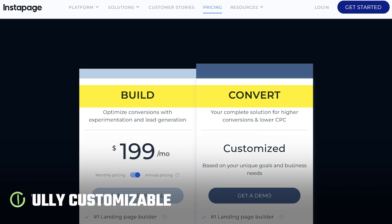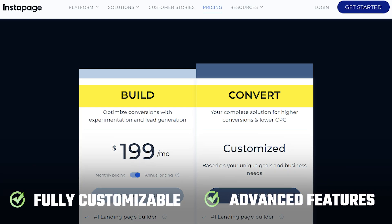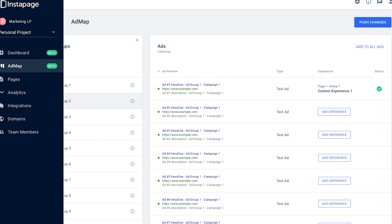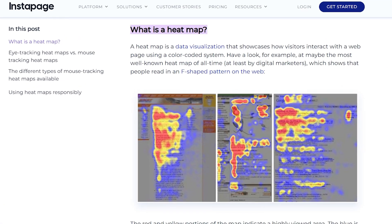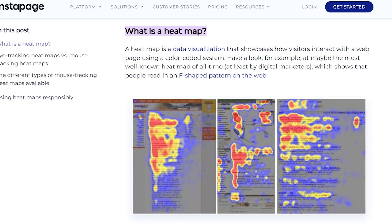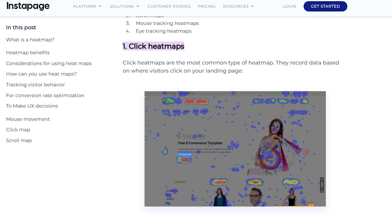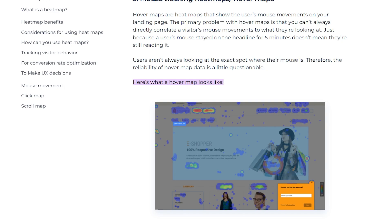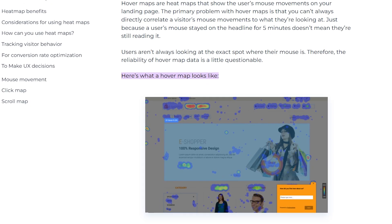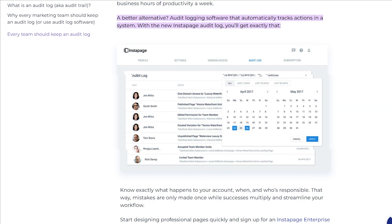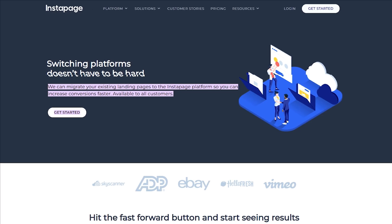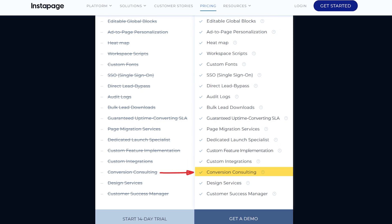To sum it up, both plans are fully customizable with lots of advanced features. For instance, you can get a visual ad map of your campaigns or a heat map that shows what actions visitors take and how long they spend on your landing pages, helping you find and fix user experience issues. Speaking of add-ons, they include audit logs, bulk leads, page migration, custom fonts and integration, conversion consulting and design services, or your very own customer success manager if you opt for it.